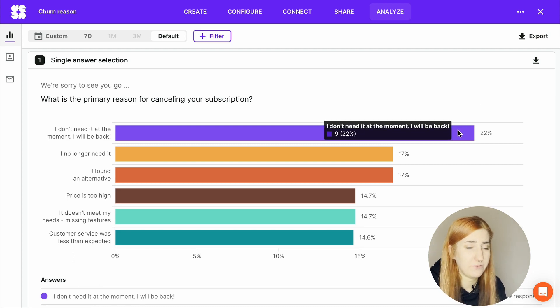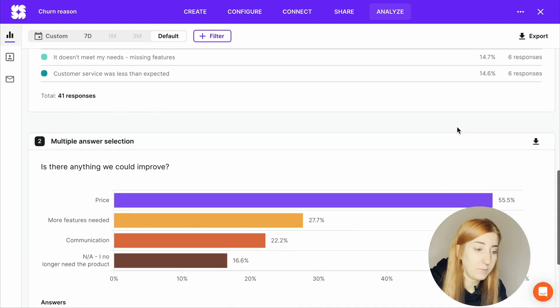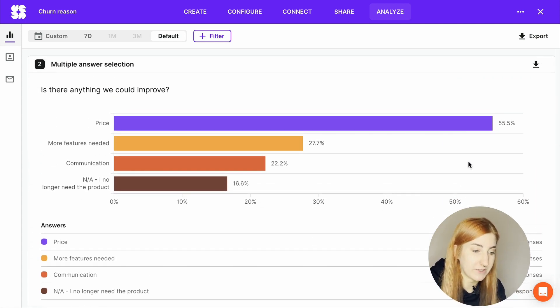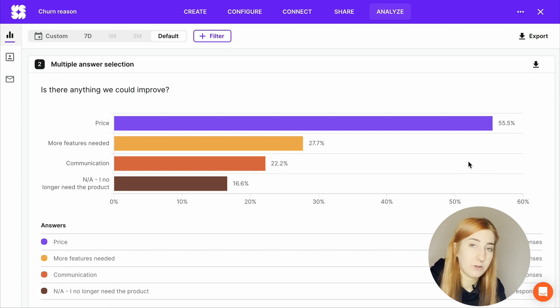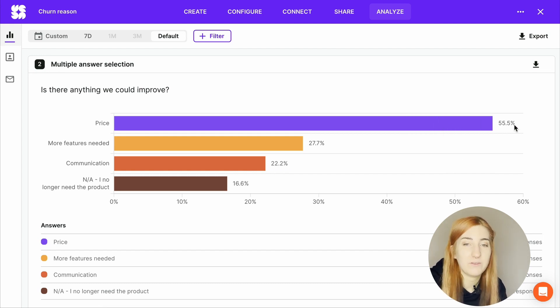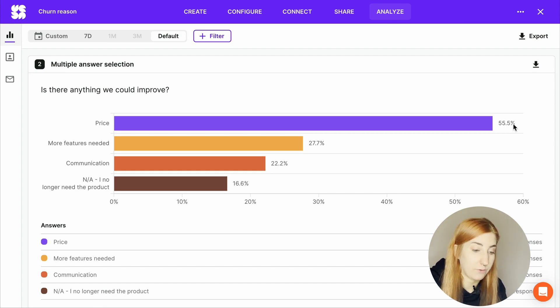Multiple answer selection questions are a bit more complicated to calculate, but the data is still pretty easy to understand. The bar chart will show you how popular a given option was in terms of actual responses, and obviously the longer the bar, the more popular this given option was.